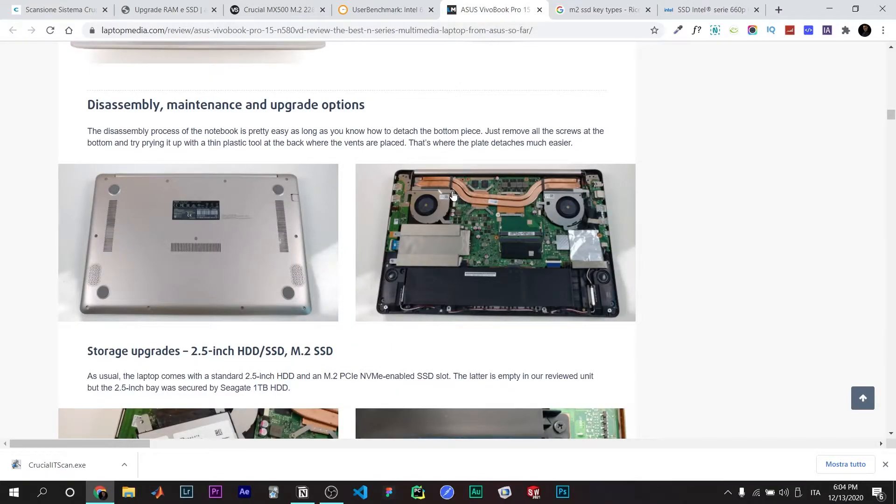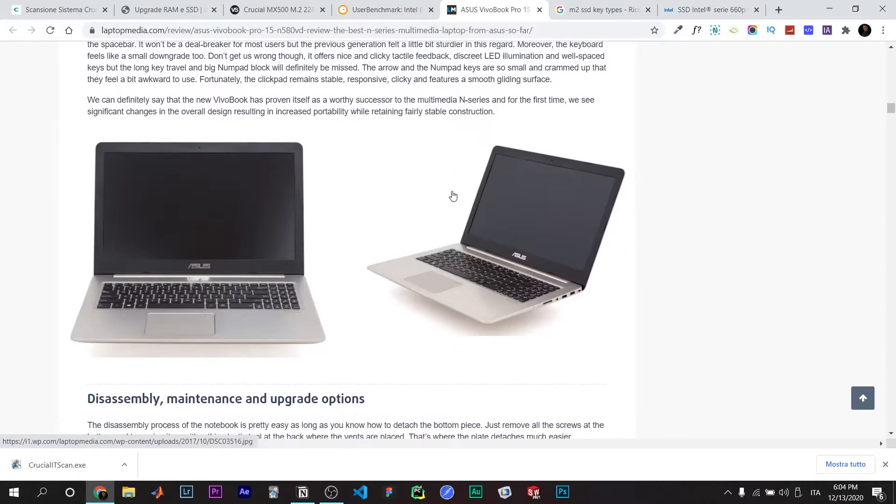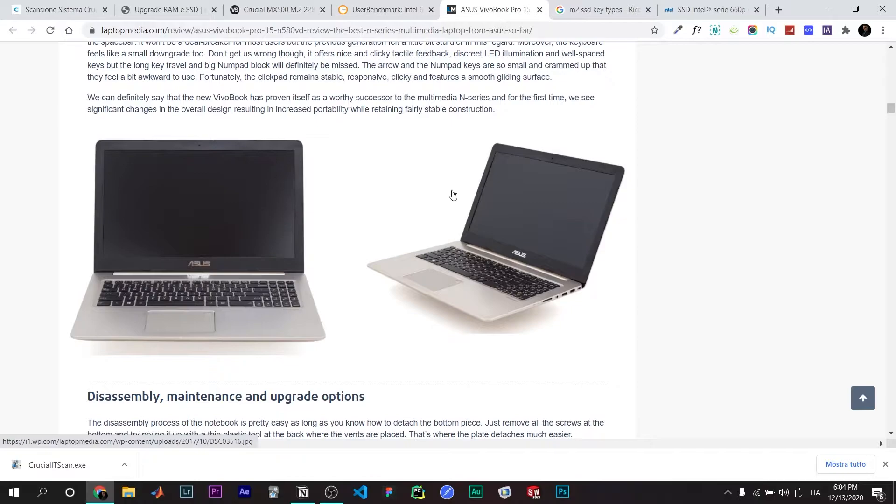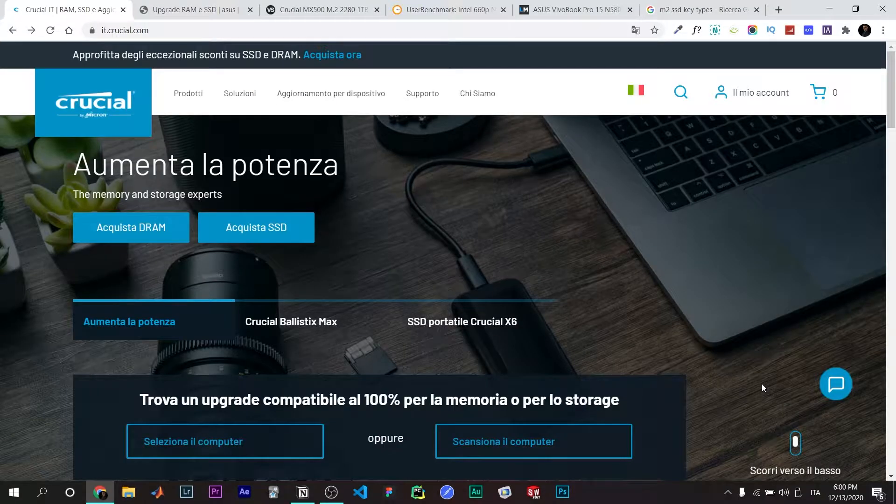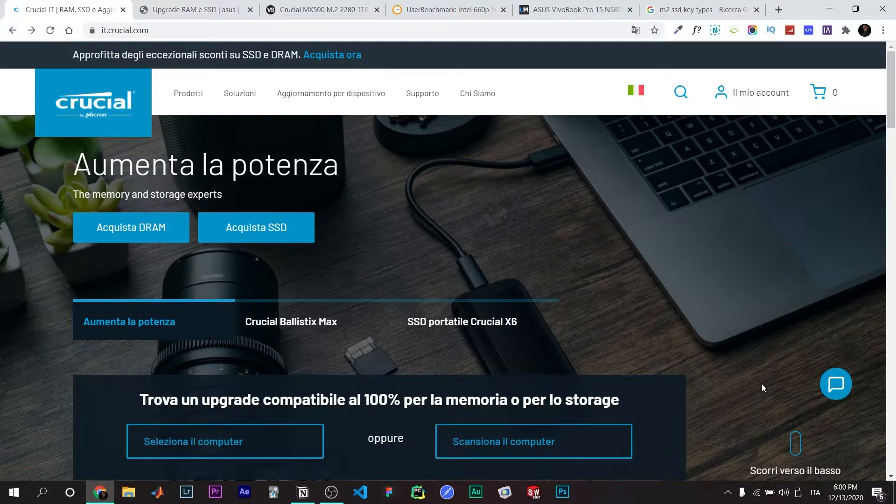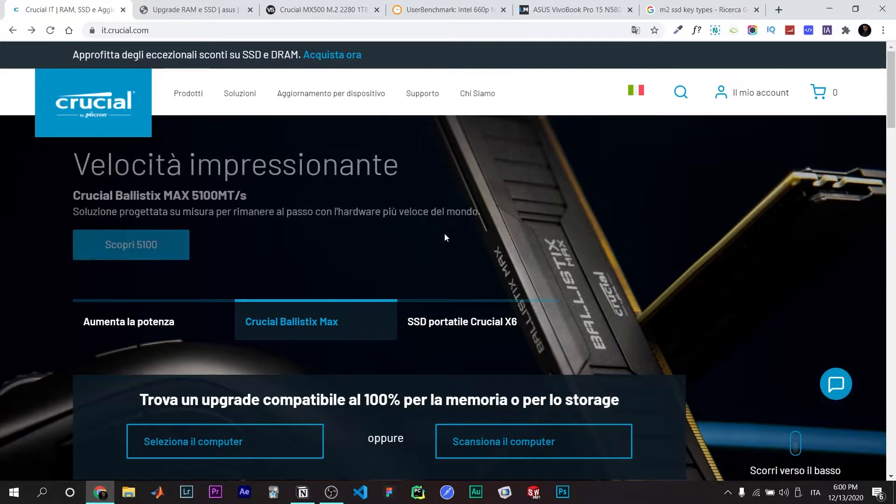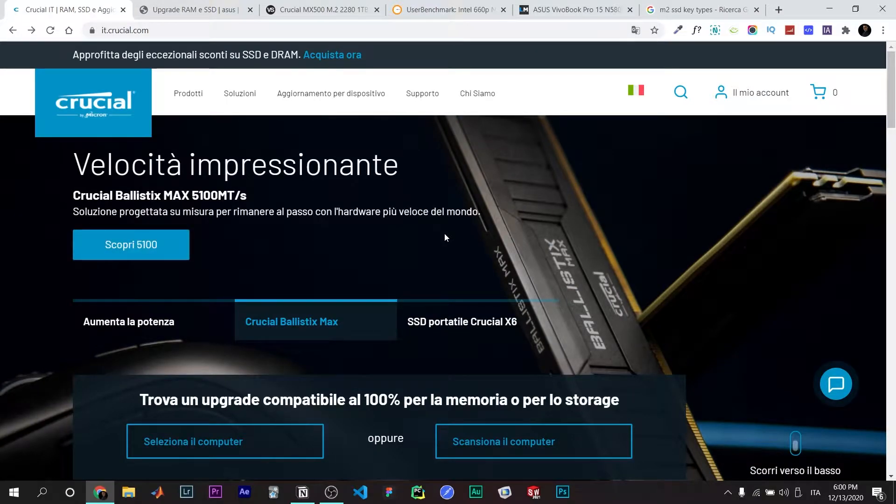This video is going to be a quick guide on how to upgrade the SSD or RAM of the Asus N580VD Vivobook Pro 15. I'm going to guide you through what to look for when buying RAM or SSD.